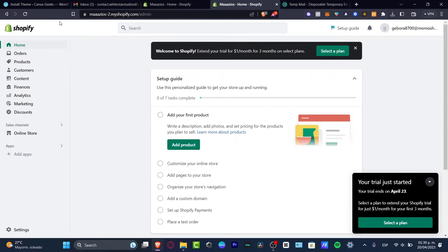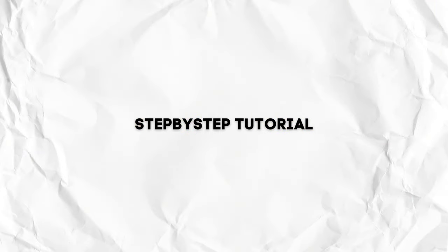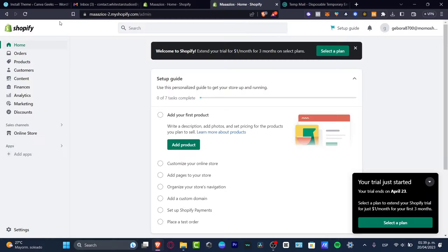What is up everybody, welcome into Textpress once again. In today's tutorial I'm going to be showing you how to connect Meta Facebook into your actual Shopify.